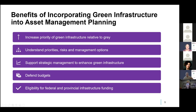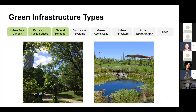Next, I'll talk through some green infrastructure asset examples, organized based on how the Green Infrastructure Ontario Coalition breaks green infrastructure down into different types. First, we have the urban tree canopy or urban forests — the backbone of our green infrastructure system — including street trees, backyard trees, and trees in forests and parks. Our green infrastructure network then extends into natural heritage and parks and open space systems, which includes forests, wetlands, meadows, and parks ranging from large parks to small parkettes on corners.